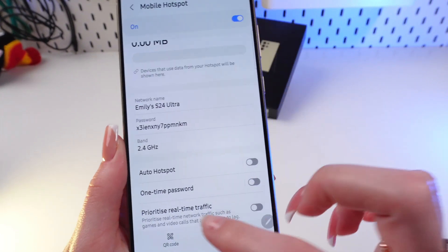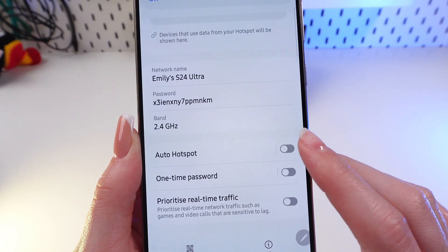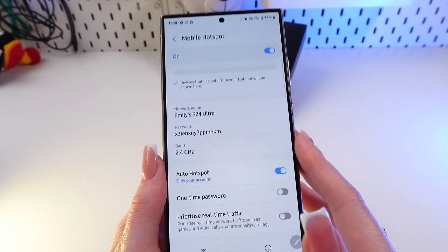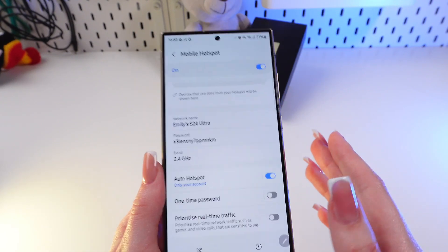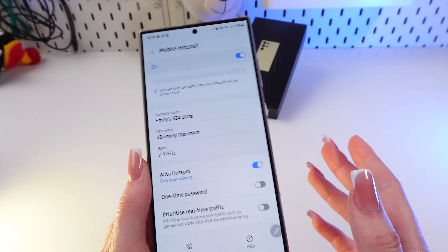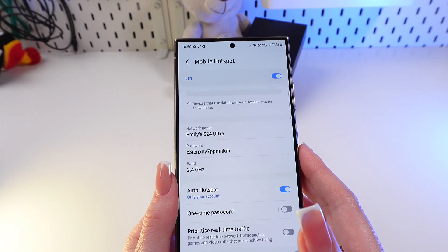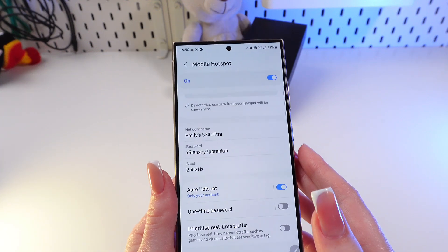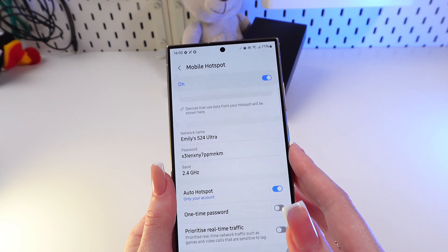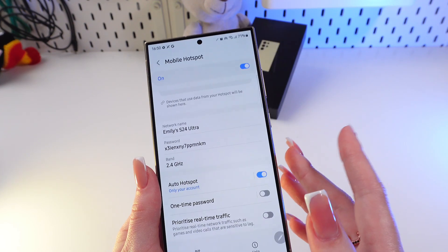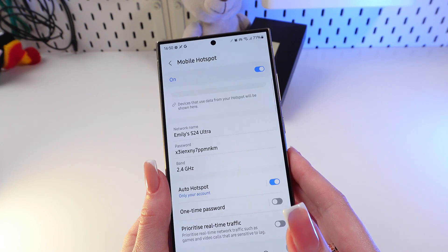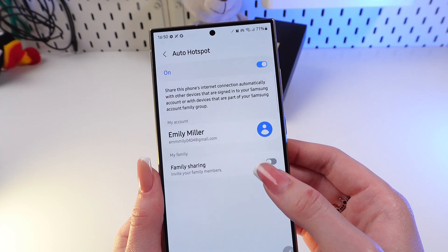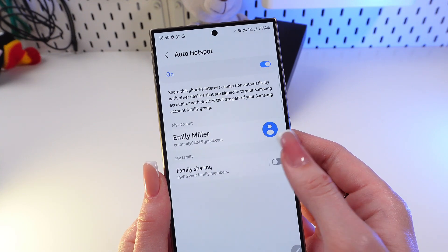When you're done, click the Save button. Now you can enable Auto Hotspot by clicking this switcher. This is a cool feature that automatically connects other devices tied to your Samsung account — for example, a Samsung tablet or another Samsung smartphone will connect immediately as soon as you turn on the hotspot.